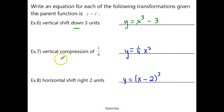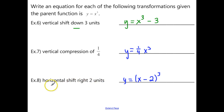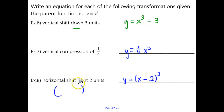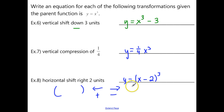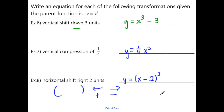For example 7, it's a vertical compression of one-fourth. That vertical compression comes right outside the parent function portion, so we just have that one-fourth there: y equals one-fourth times x cubed. Example 8 is a horizontal shift right 2 units. Horizontal shifts go inside the parentheses with the parent function, and it's opposite of what it seems — minus goes to the right. So you should have y equals (x minus 2) cubed.